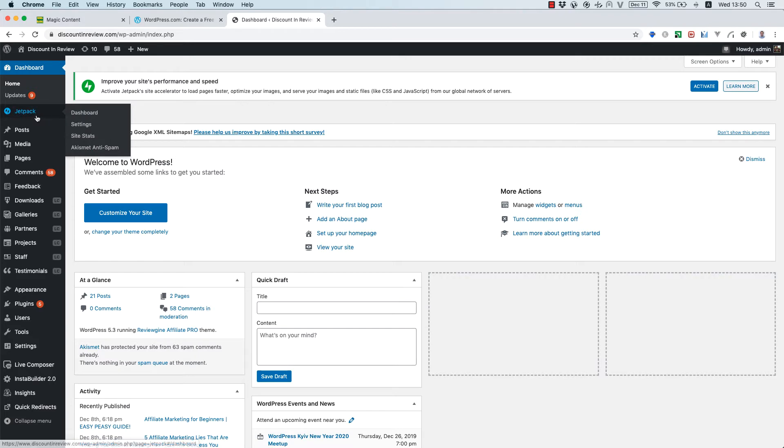Sometimes you will try to deactivate Jetpack, remove it and install it again.